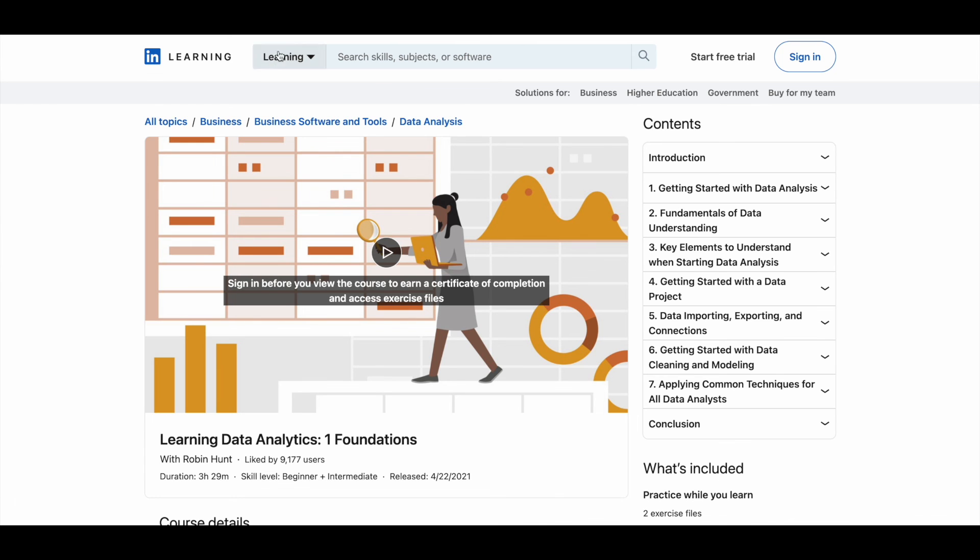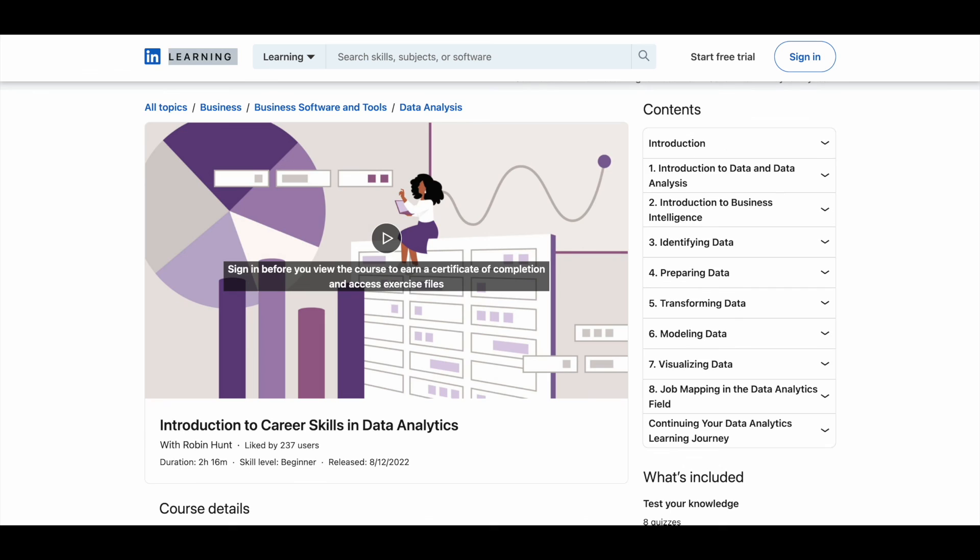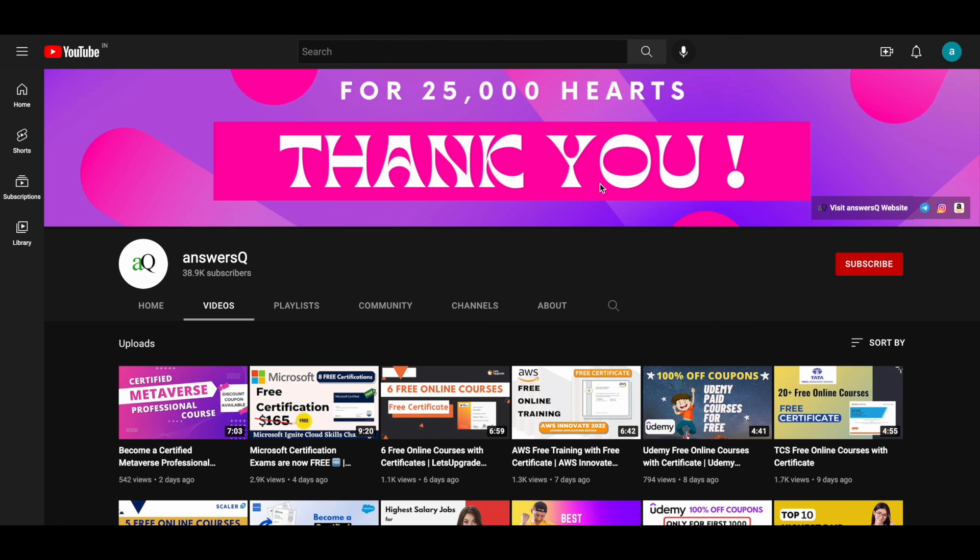So I hope you will find these courses very helpful. And if you would like to get more updates about online courses, subscribe to ANSQ and press the bell icon so that you will get a notification whenever I upload a video like this. And you can also join our Telegram channel and follow us on Instagram and Facebook. I'll give you all the links in description. Do check it out.